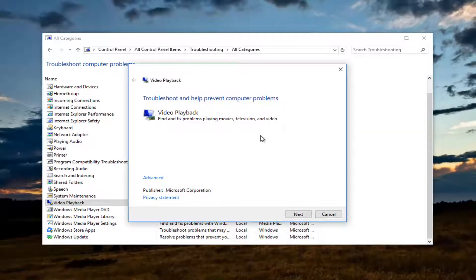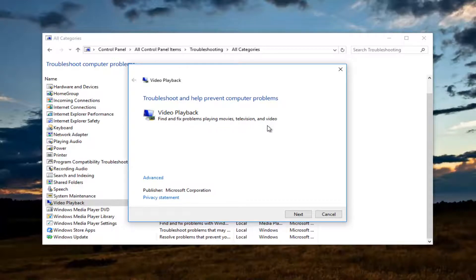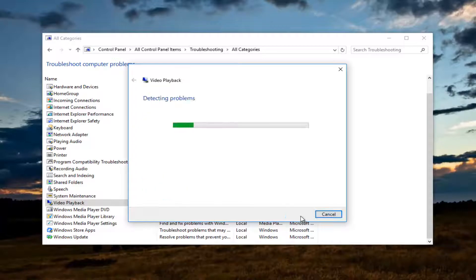A new dialogue window will appear saying video playback, find and fix problems playing movies, television and video. Left click on next to begin running this utility.